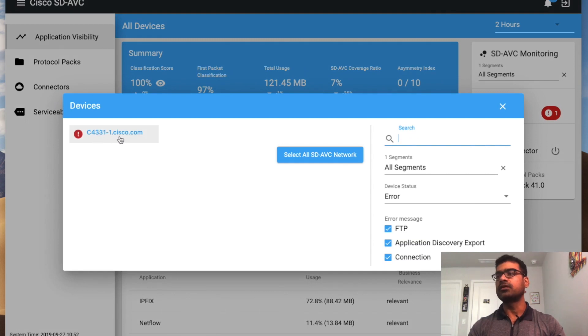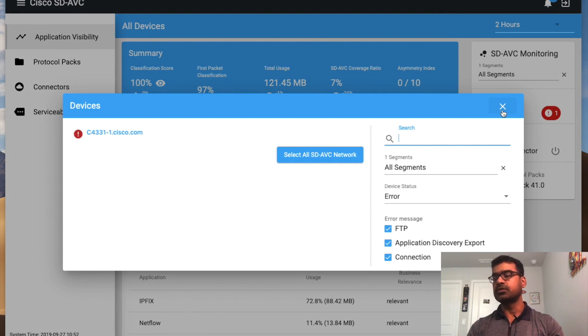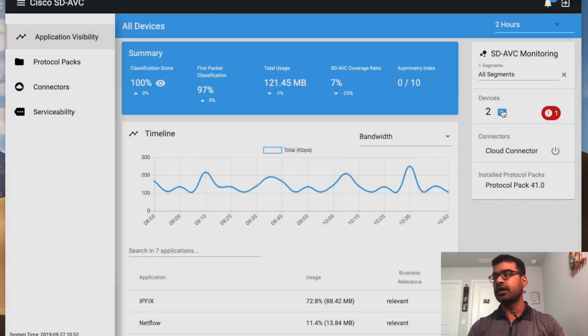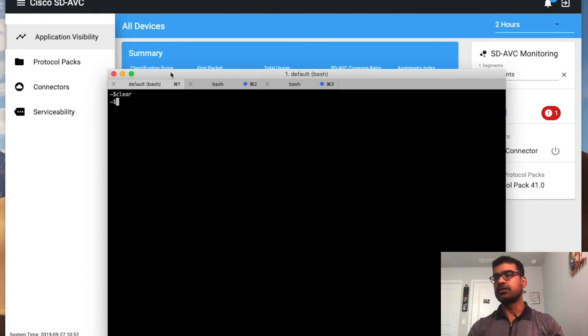For device 4331-1, I basically turned off the SD-AVC configuration for demonstration purposes. So now let me go back and put the SD-AVC configuration back on the device.